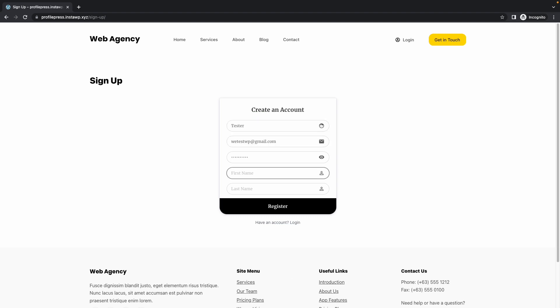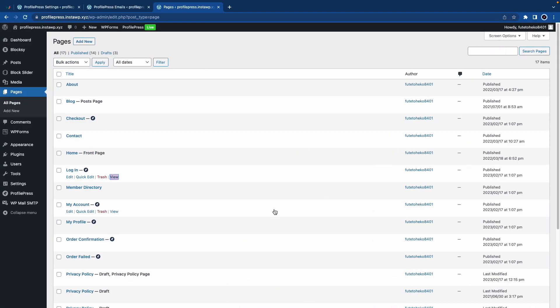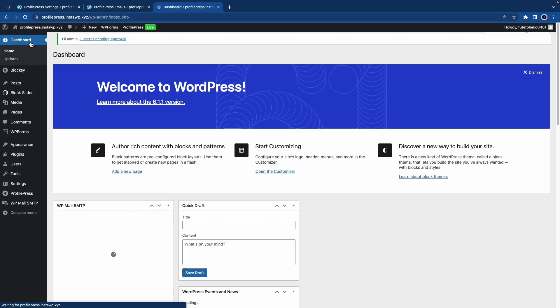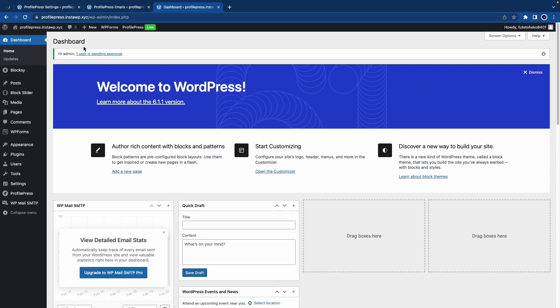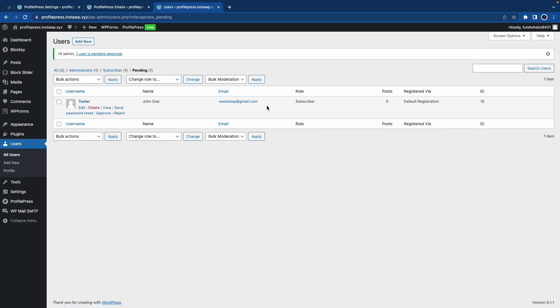After registering, I'll go back to my other window and back to the dashboard. Now I have a message saying 'Hey admin, one user is pending approval.' If I click on it, it will take me to this page where I can see the user and their details such as the email, the role, and so on.